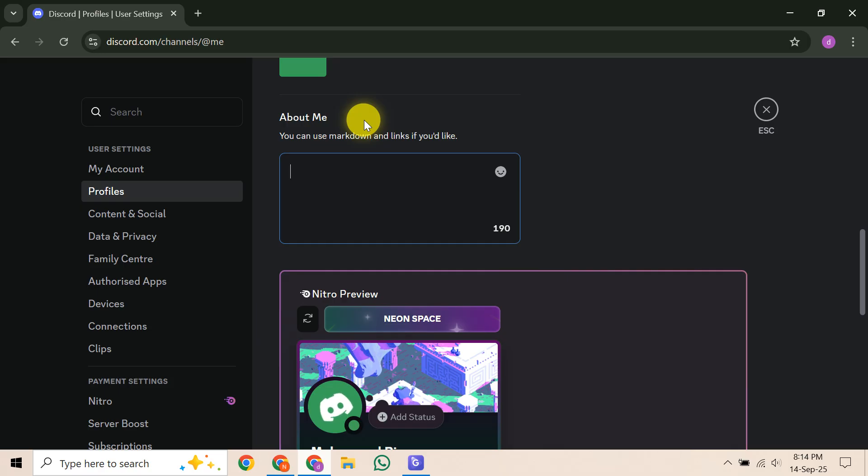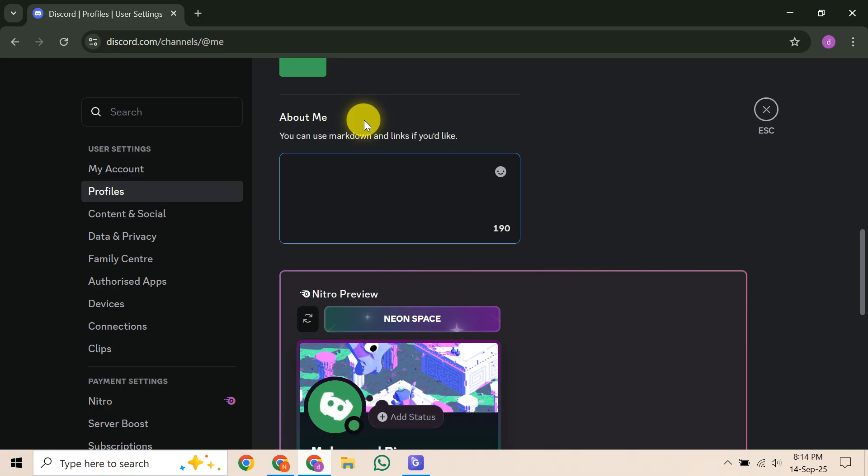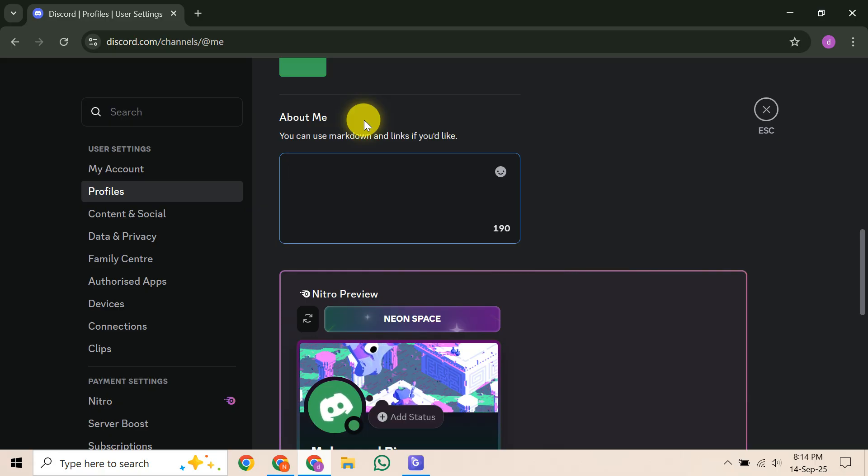This next part is crucial because centering can look different across devices. Once you've got it looking good on your current screen, save your bio. Then, take a moment to view it on different devices. Try your phone, your desktop, and maybe even a web browser. You'll likely see that the spacing may shift depending on the screen width.